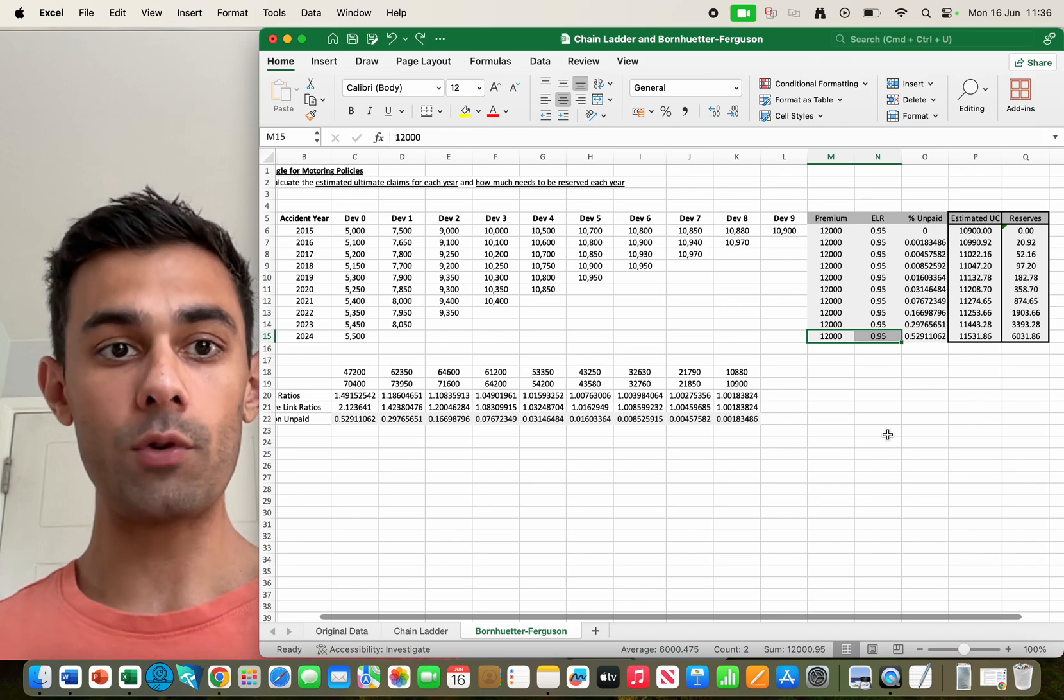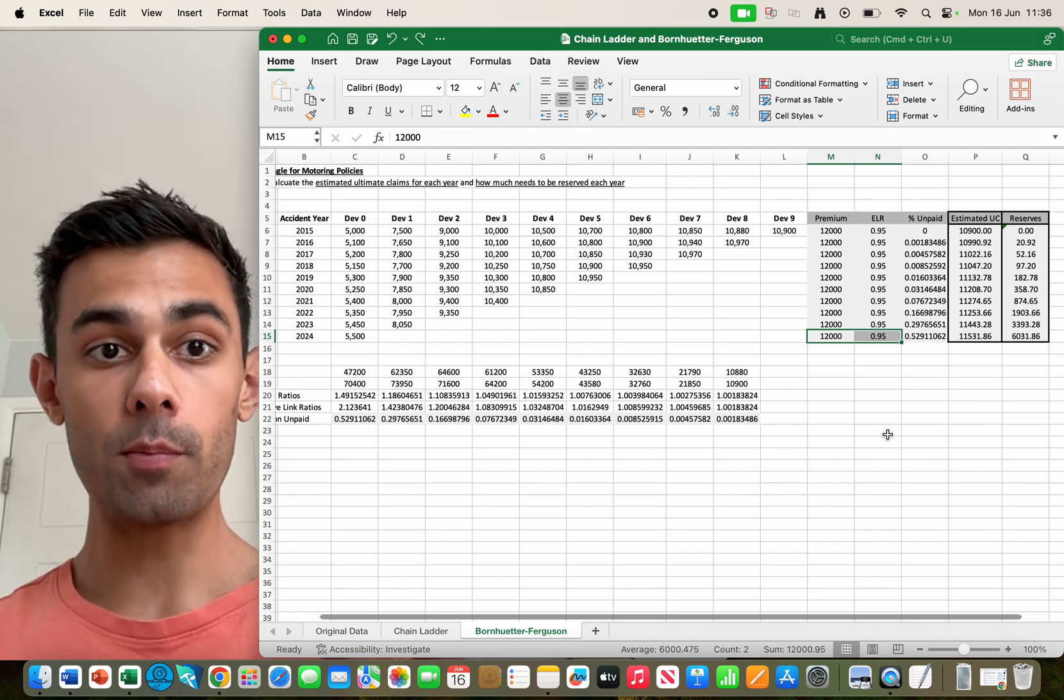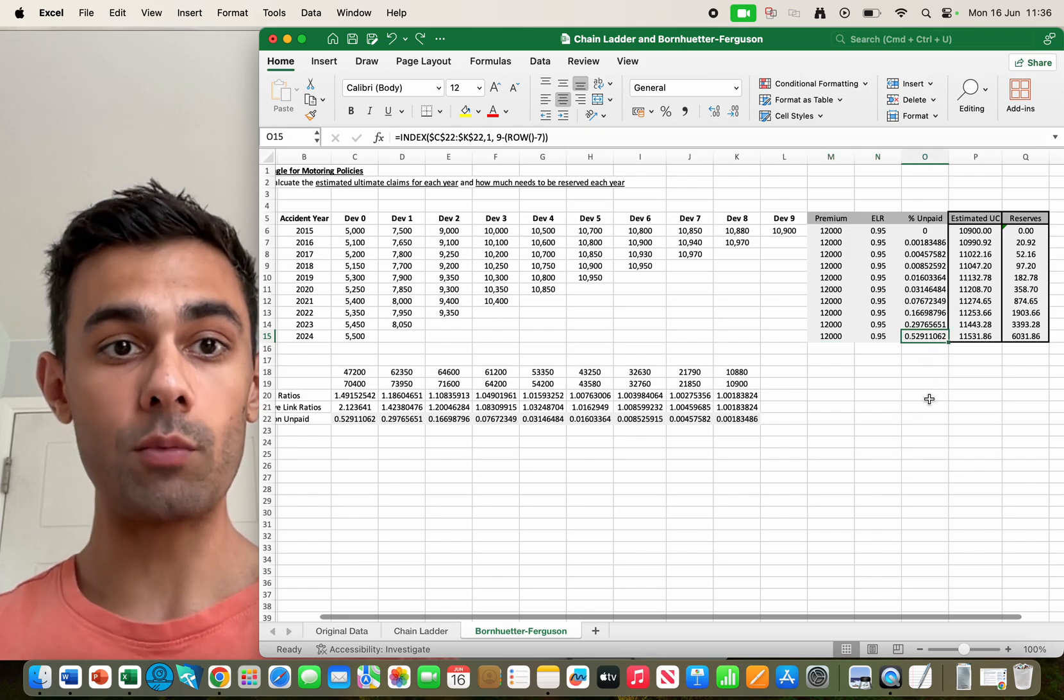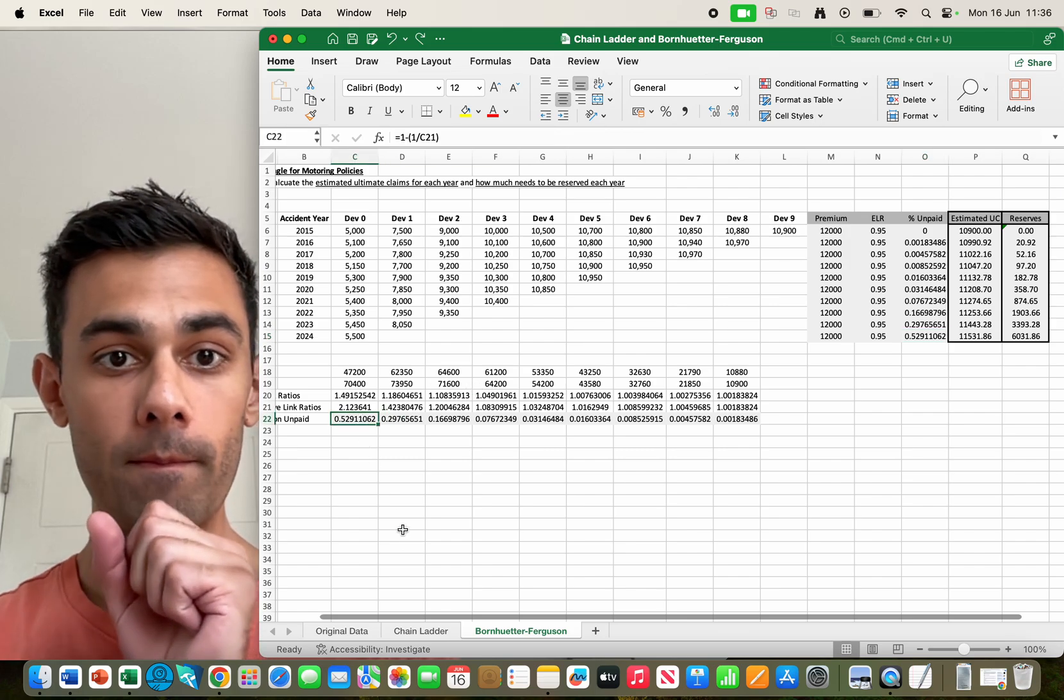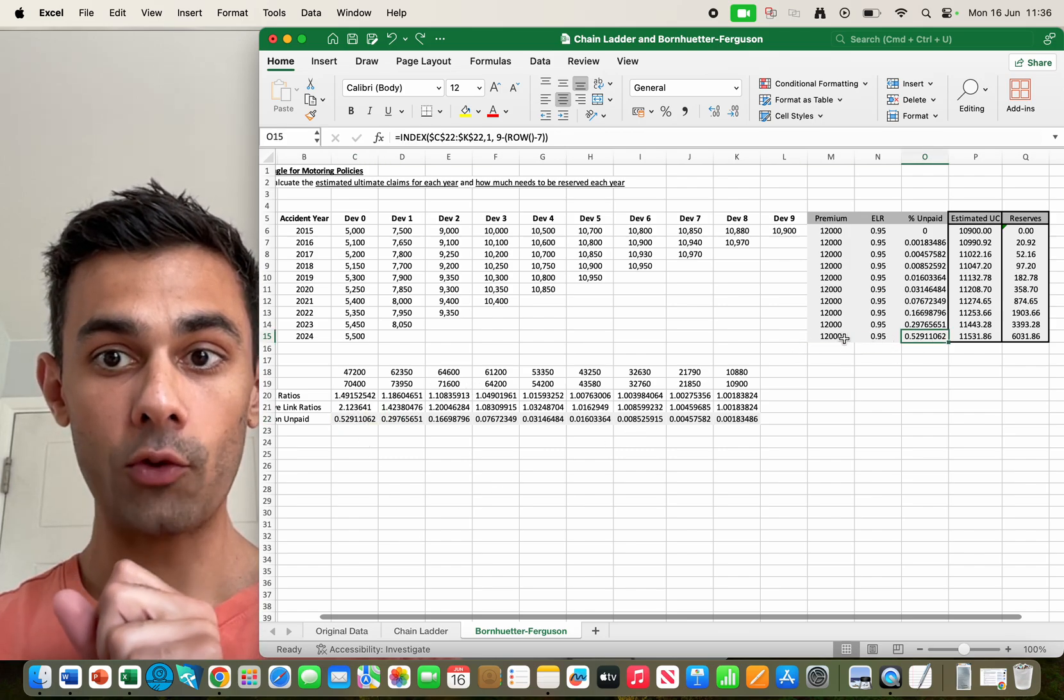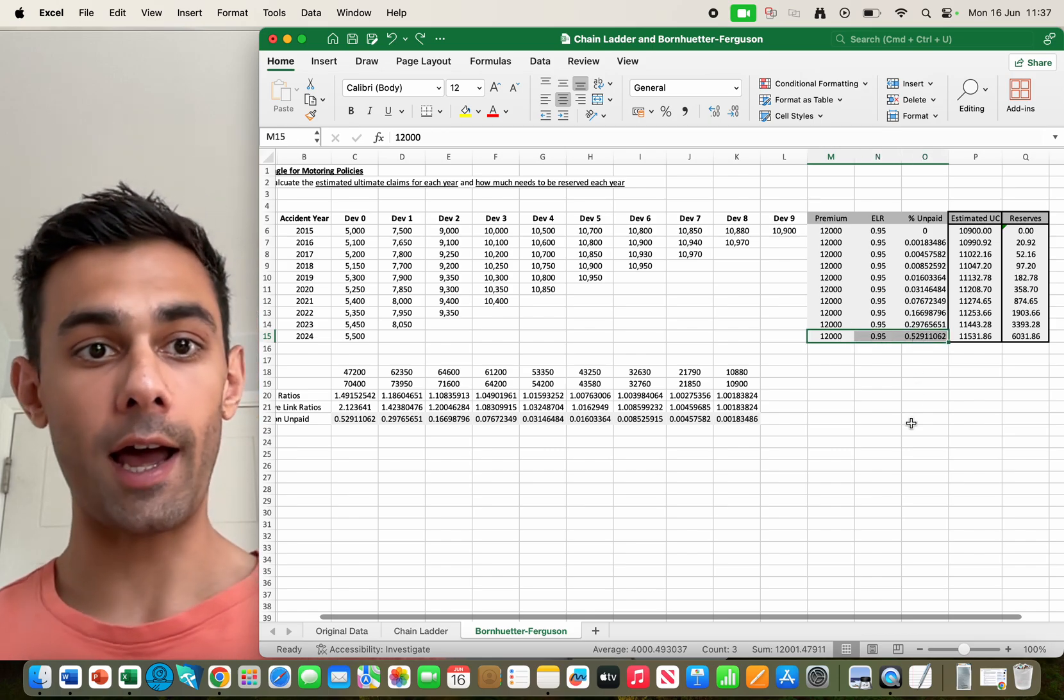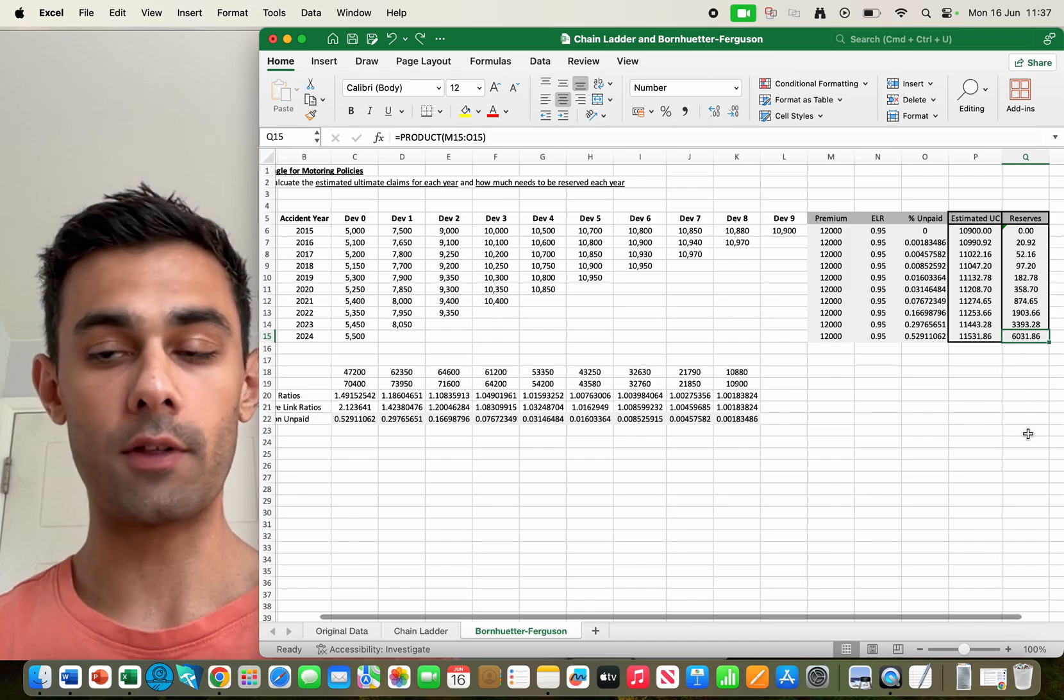And then if we want to work out how much to reserve, we simply multiply that number by the fraction we think is still unpaid. That's the number down the bottom here, 0.52. If we multiply these three numbers together it's going to tell us how much to reserve, and I've got that number over here, 6031.